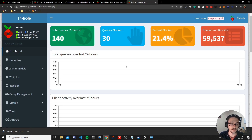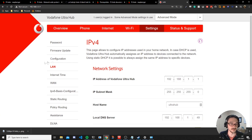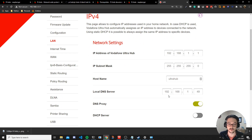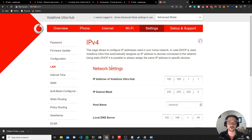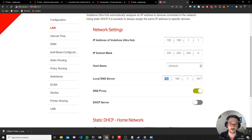If you want Pi-hole active on everything on your network, go into your router and change the DNS server to the Pi-hole's IP address. On my router, under Settings > LAN, there's a 'local DNS server' field. I changed it from 192.168.1.1 — which was my router — to my Pi-hole's IP. Since your router is also your DHCP server handing out IP addresses, it will include the new DNS server when handing out addresses to devices over time.